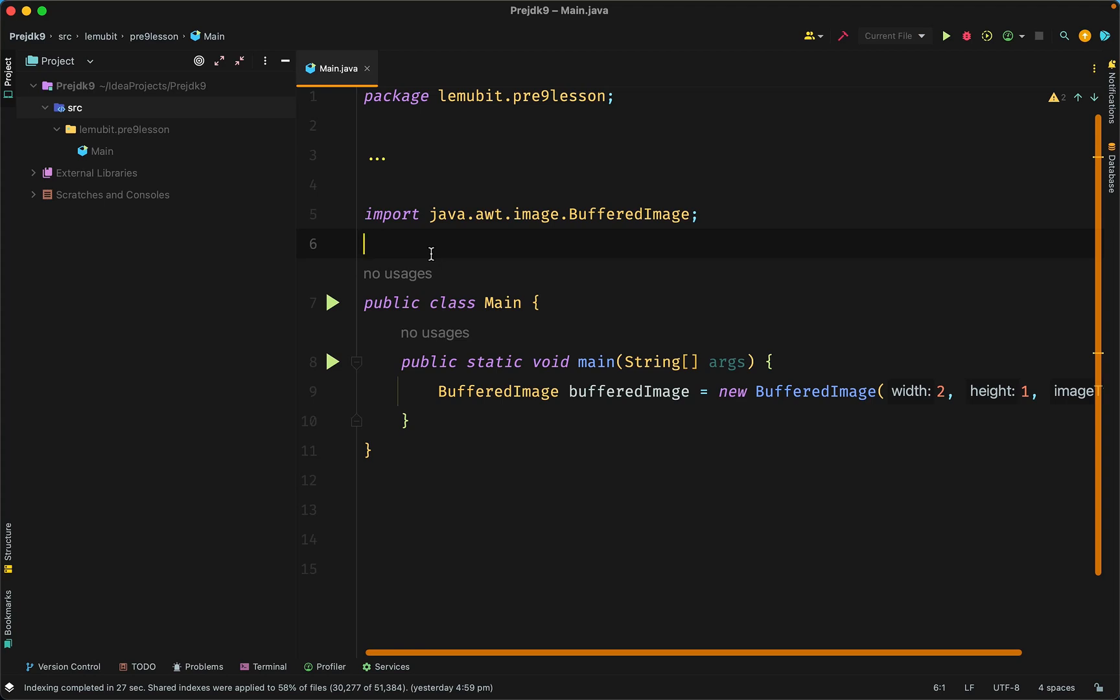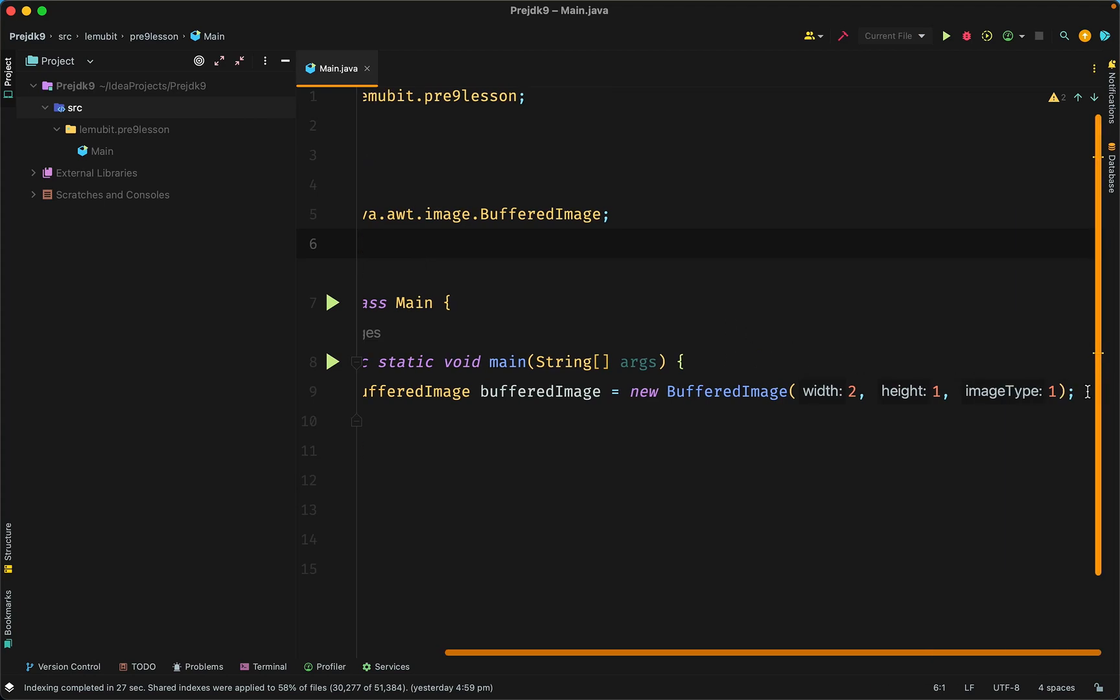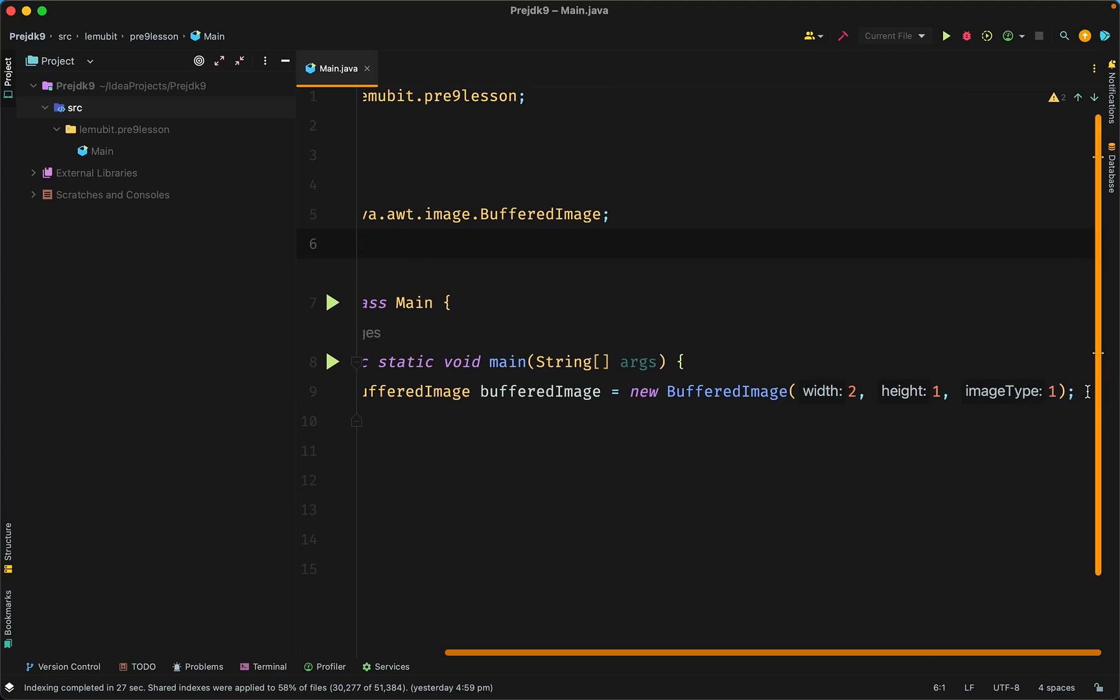This is the first lesson in this series. Each lesson will gradually introduce you to the Java module concept. By the end of the lessons, you should have a more solid understanding of Java modules and how to use them.